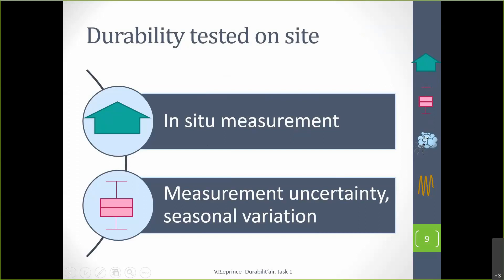This presentation is structured in two parts. First, the results of in-situ measurements. After that, we found out that we were not really able to say what variations were due to a problem of durability, and what variations were due to measurement uncertainty or possibly seasonal variations. So in the second part, I will give a few hints about measurement uncertainty and seasonal variations.